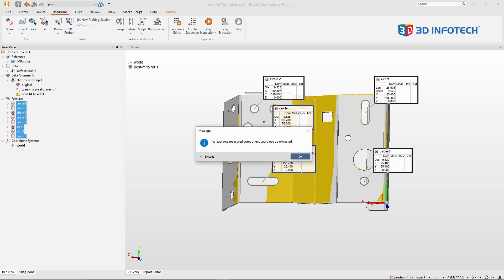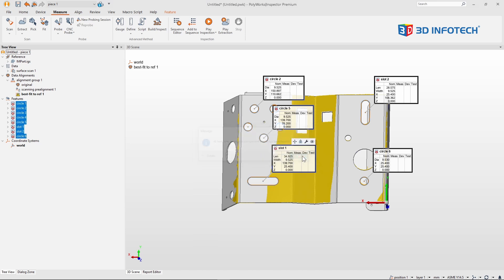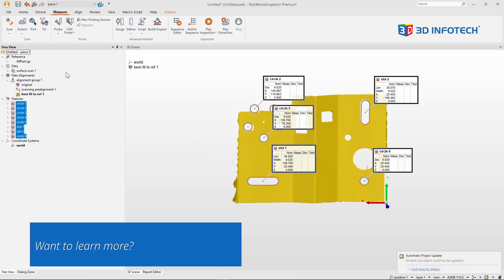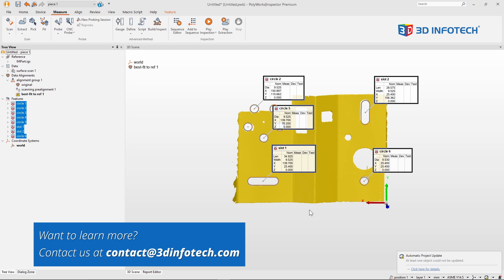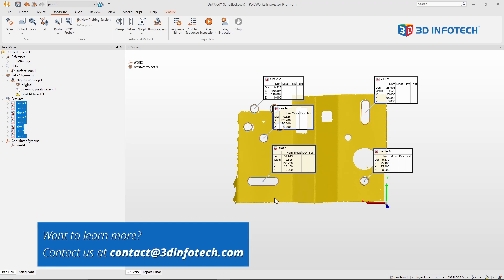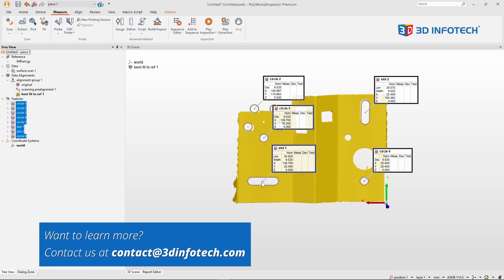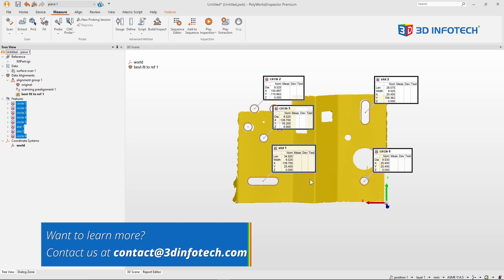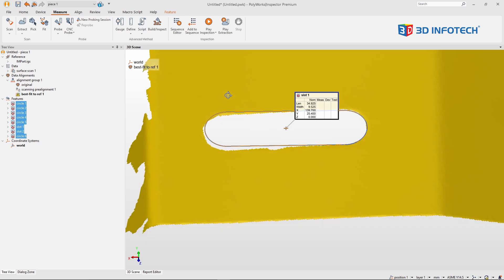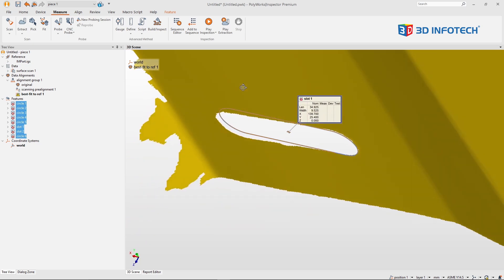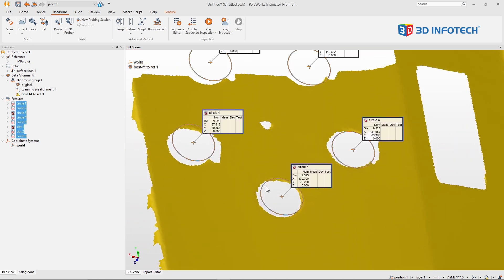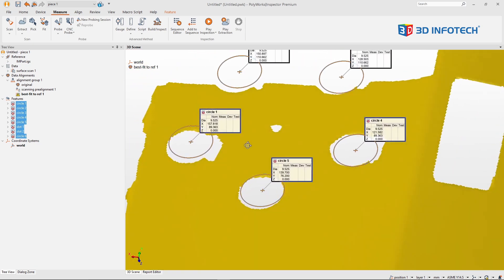And you'll see a lot of my features here failed to measure, and the primary culprit is my scanning strategy where I scanned perpendicular to all these faces, but I did not really capture any sidewall data for any of these features.